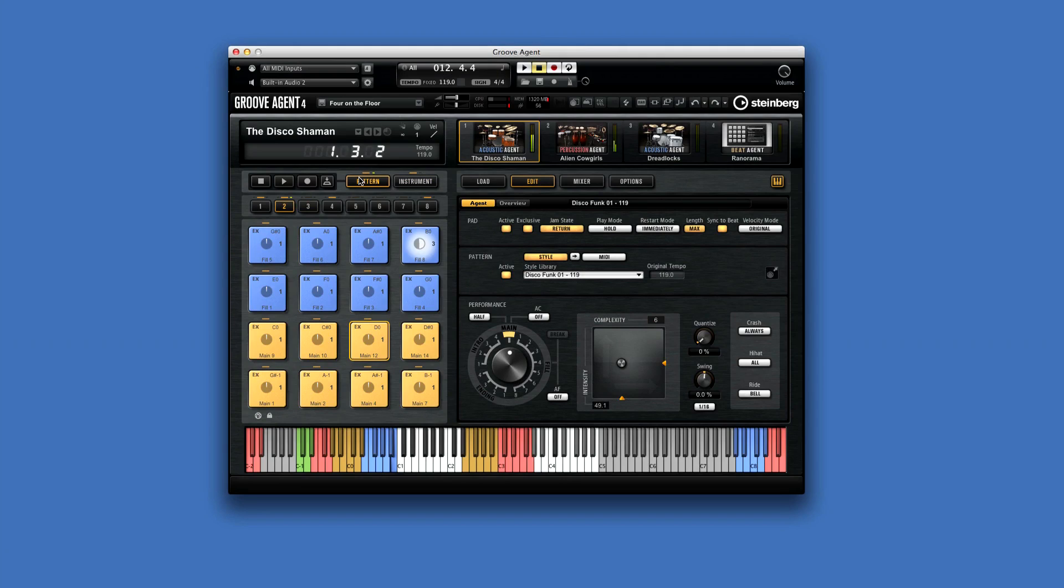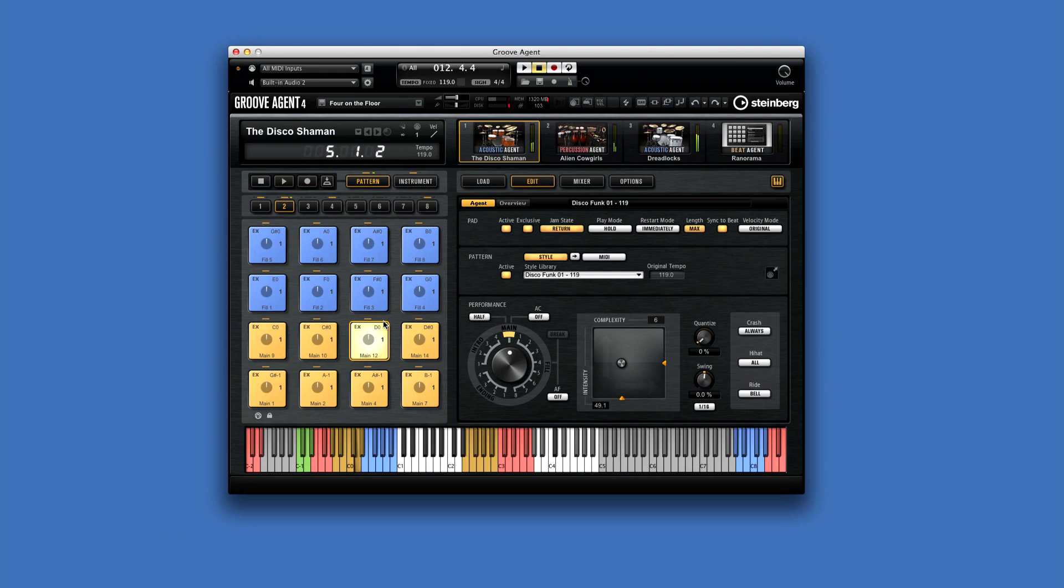In Pattern Mode, each pad displays its name, its library, the trigger key, and what beat it's on. When you play a pattern, the pad displays the beat and gives you a visual progress indicator.